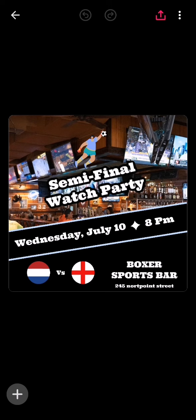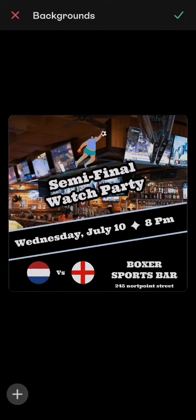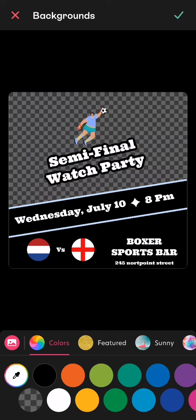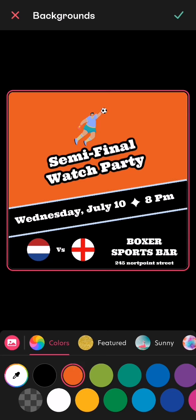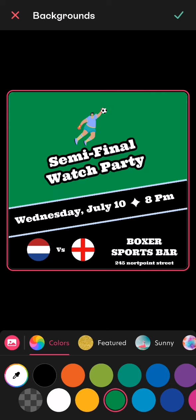If you want to change the background of the template, what you have to do is just look on the left corner of your screen and there you will see a plus symbol. Just press on it and you will see the fourth option here, which is background. If you select it, you can just remove the background entirely or you can just change the color of the background to any color that is presented here.